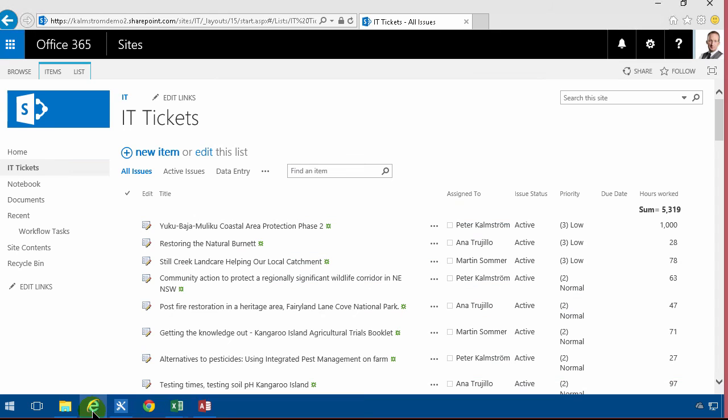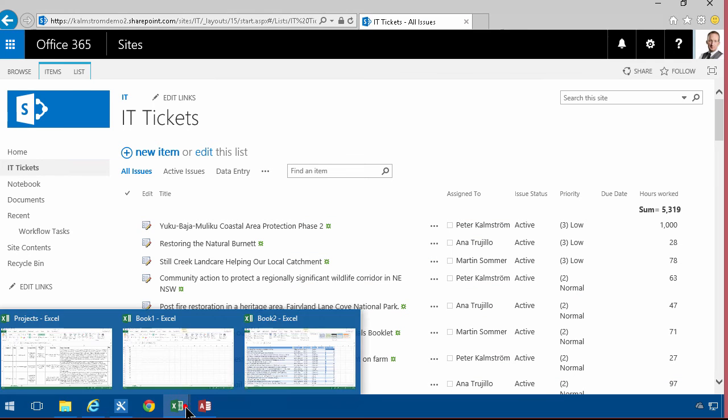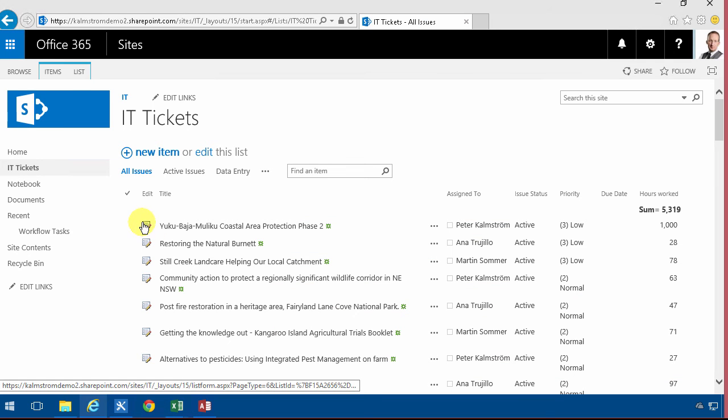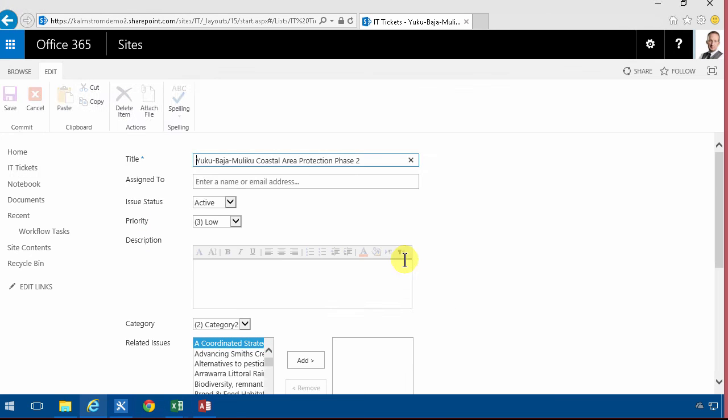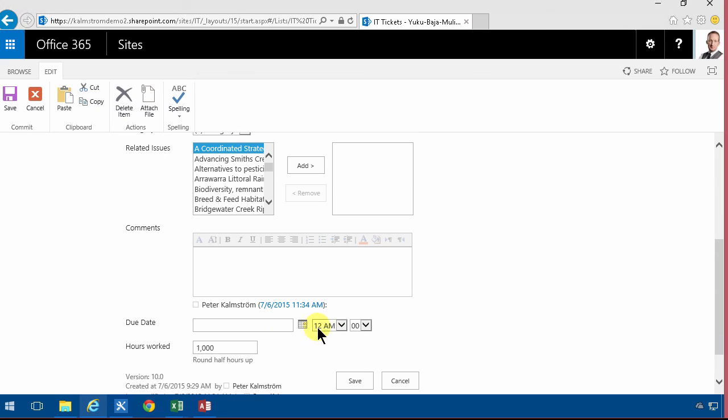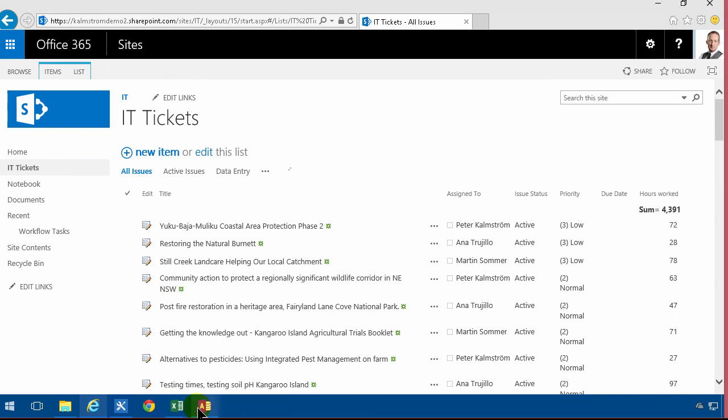I'm gonna change that back now. Back to 72 where it was. The next thing you probably want to do is to create a spreadsheet but that I will do in my next demo. Thank you for watching this demonstration.